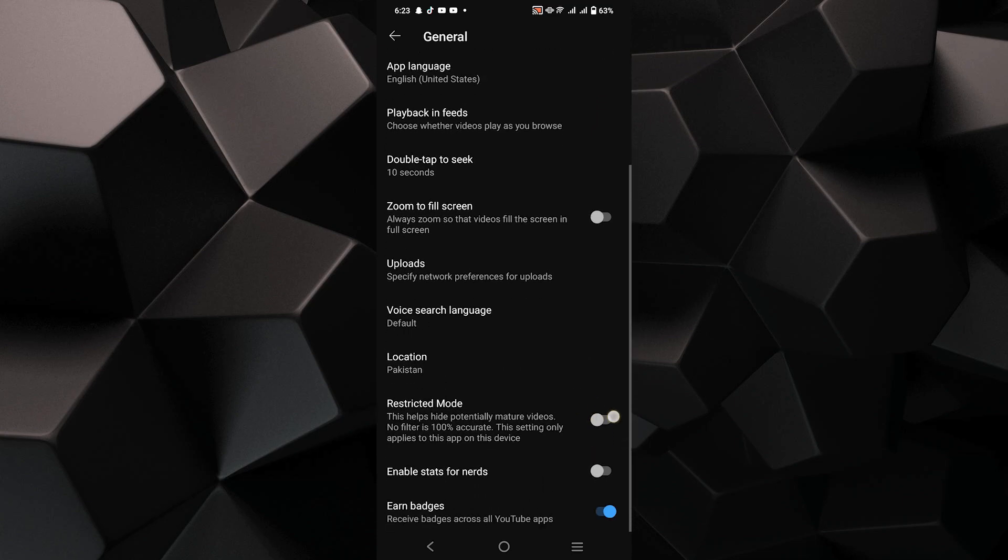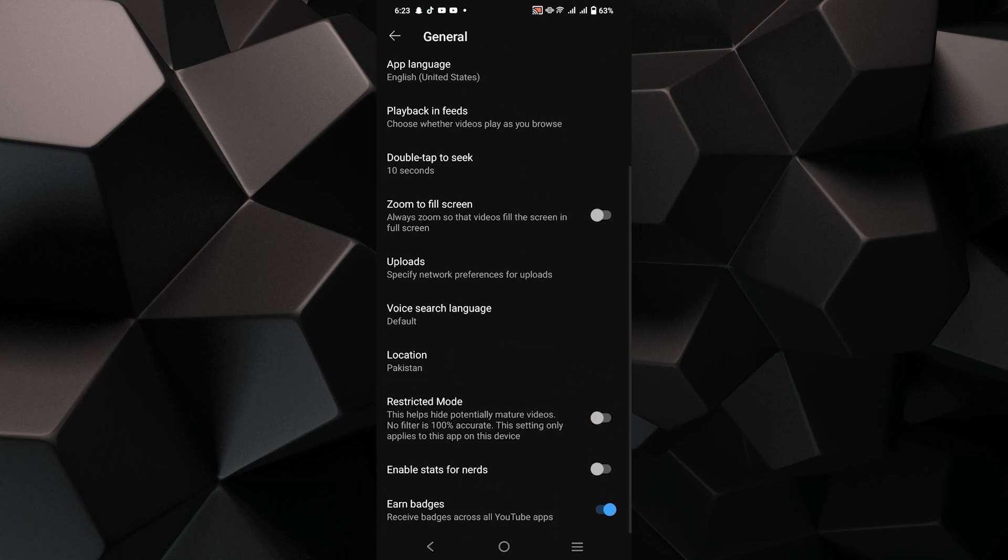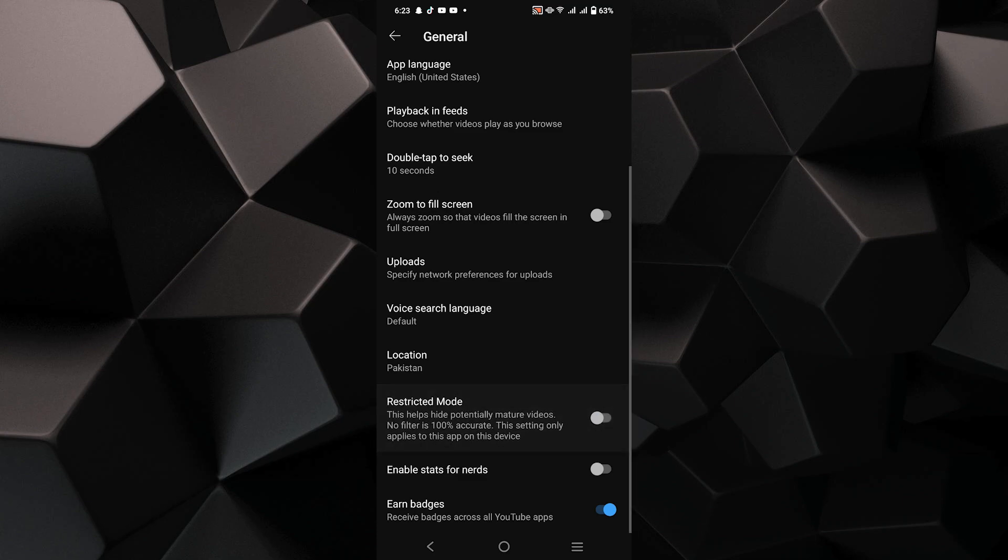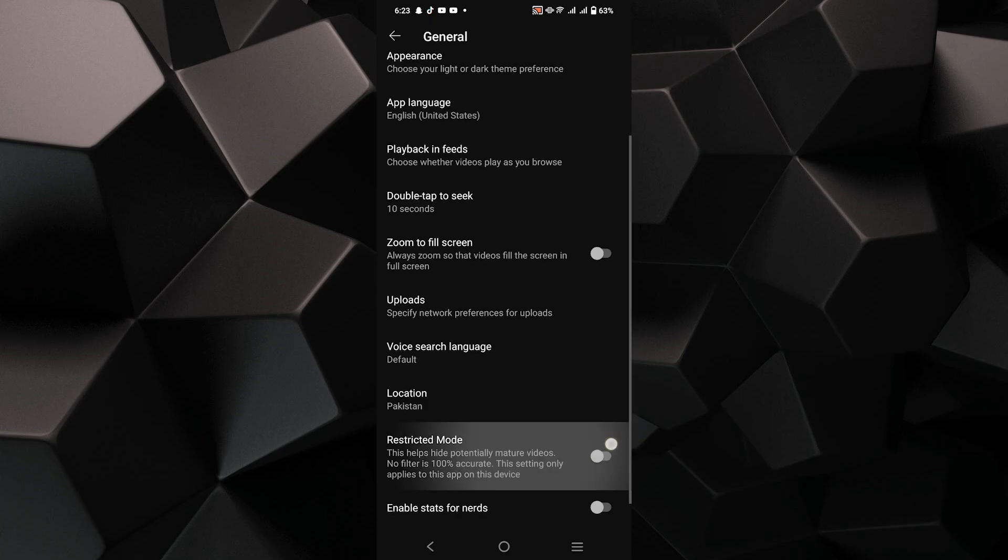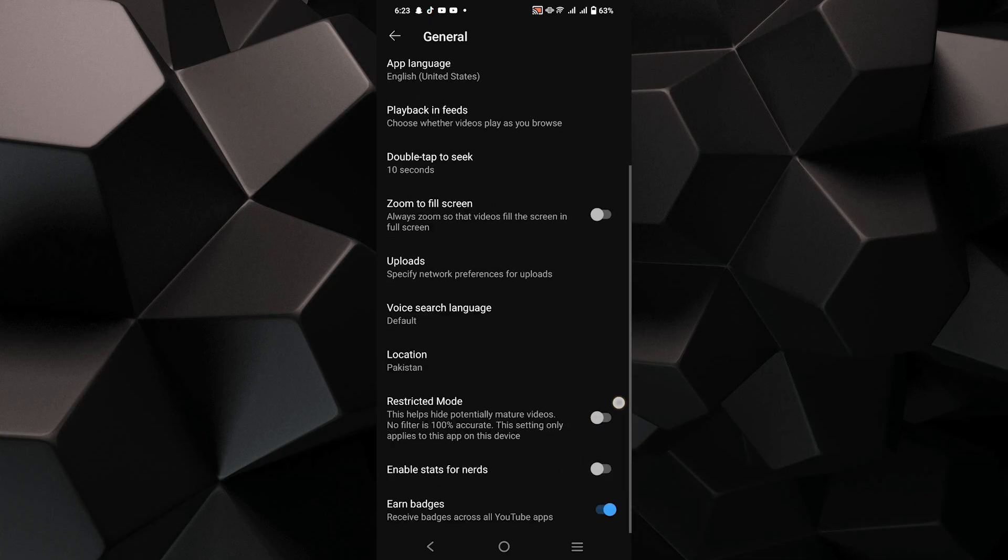To remove the age restriction, simply toggle off the switch next to Restricted Mode. After doing this, age restricted content will be available and you've successfully removed the restriction.